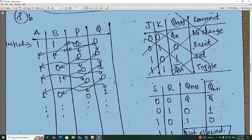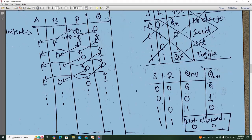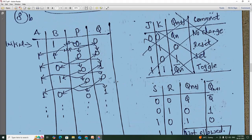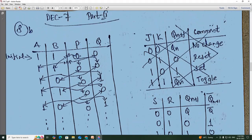So for the SR latch: if both inputs are 1 and 1, that is not allowed. If both are 0, 0, then P is equal to 0 and Q is equal to 0. Initially A is equal to 1, B is equal to 1, so P is equal to 0 and Q is equal to 0.